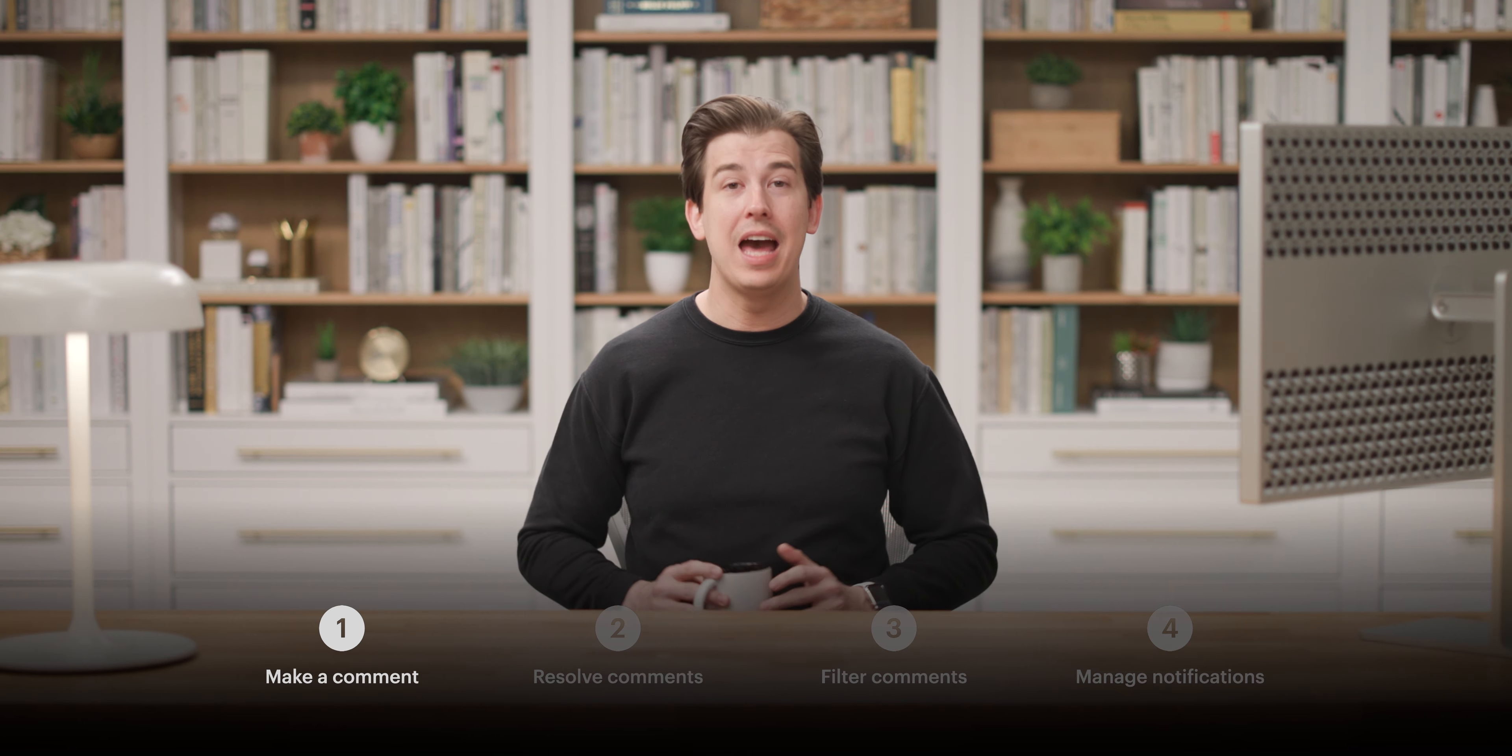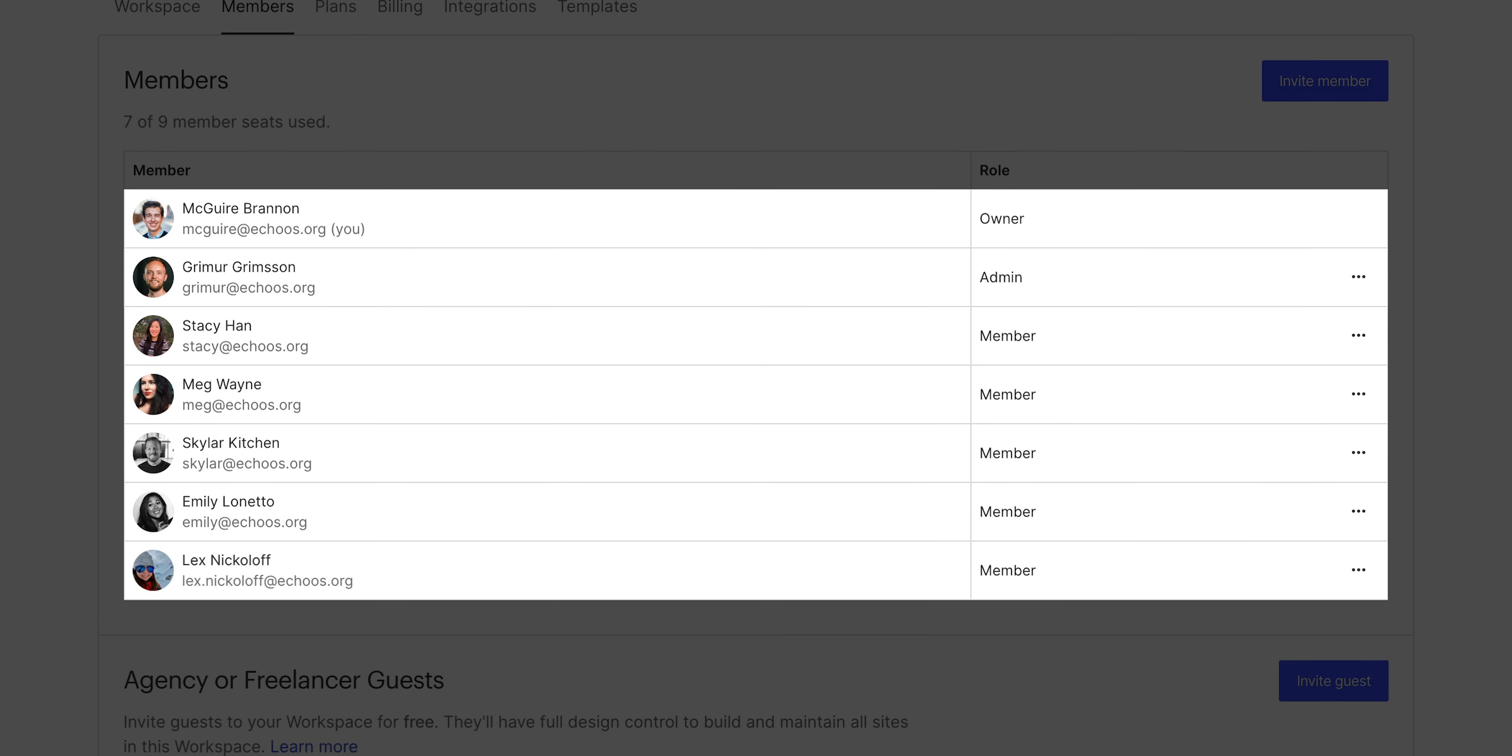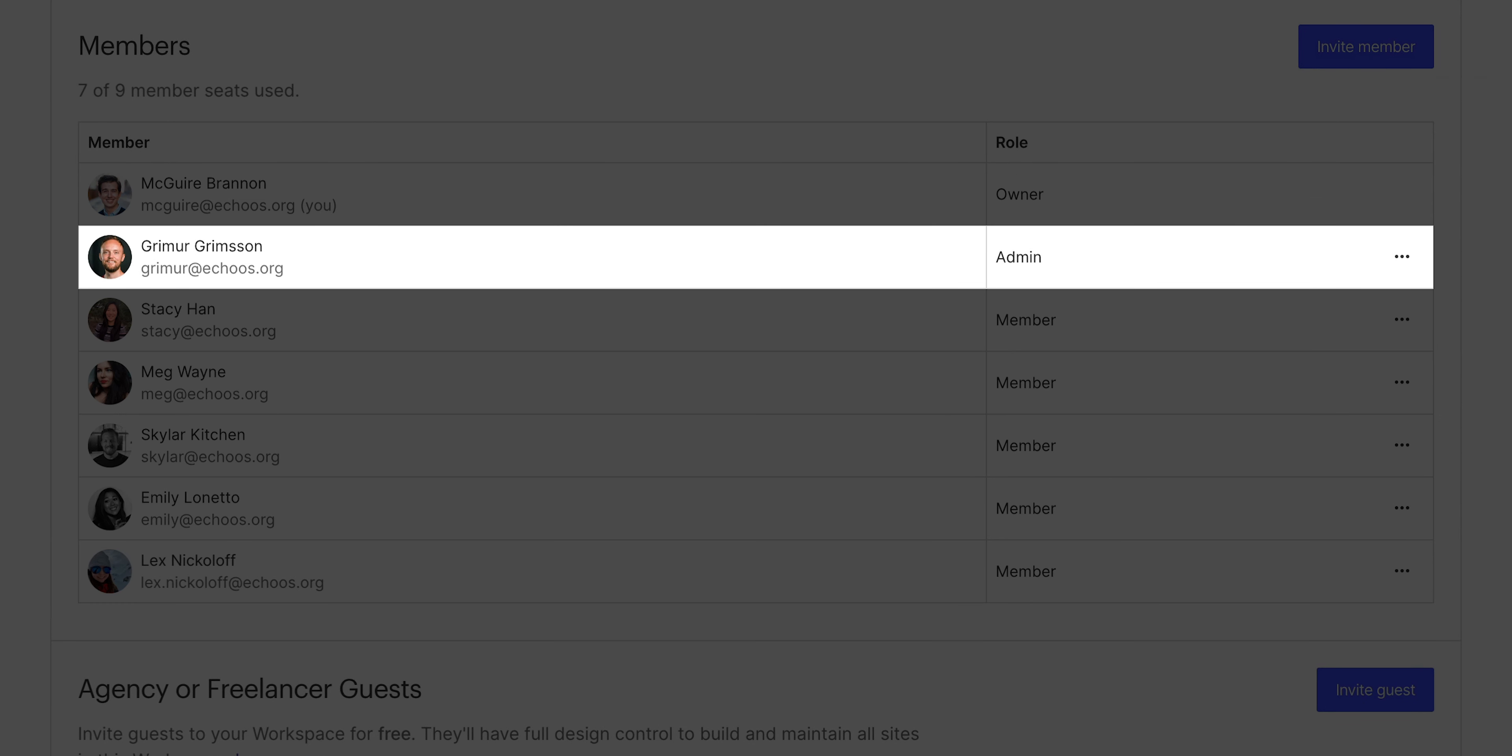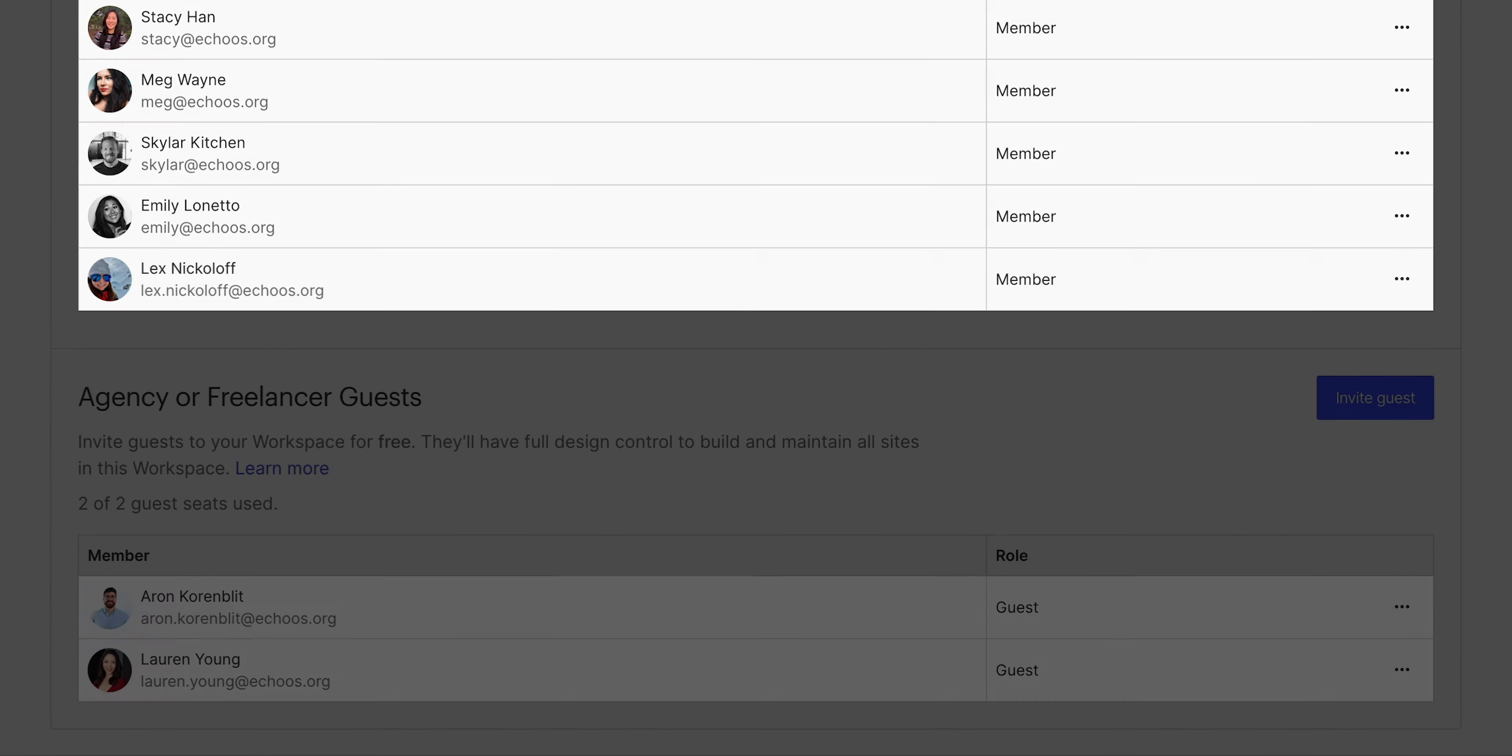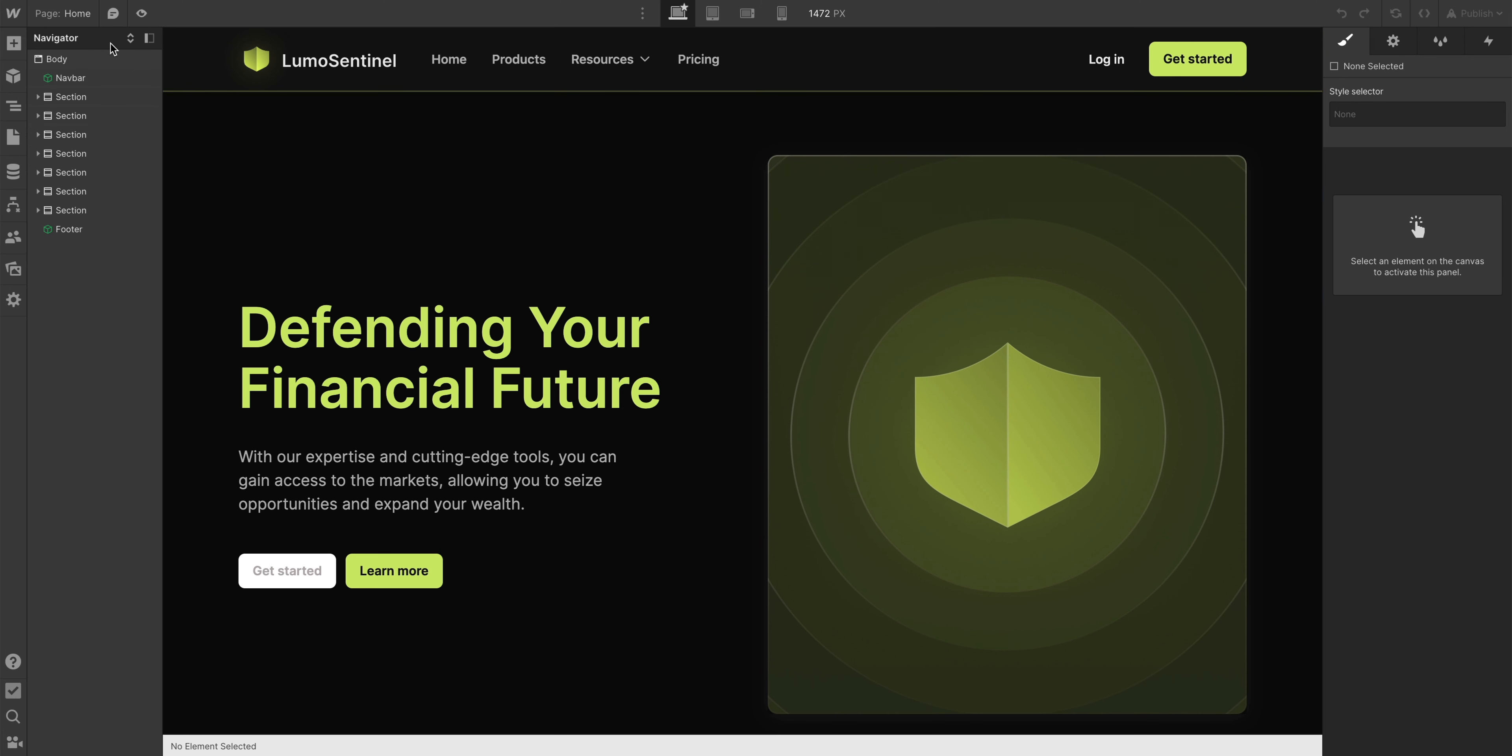Let's start with adding comments. Anyone in a workspace, a free workspace or otherwise, can add a comment in a Webflow site. So whether you're an admin or an owner, a workspace, whatever, even a guest. So let's enter comments.